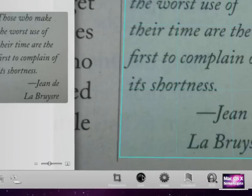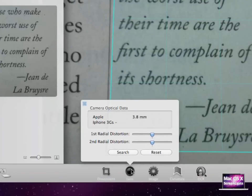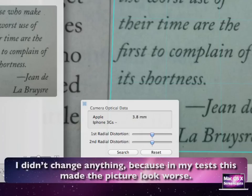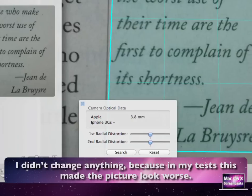The lens pane lets us select first and second radial distortion settings for a camera. These are cameras available on the current computer. I'll show later how to calibrate Prismo to your camera, but the process is really straightforward and very easy. In my case, Prismo has detected my camera already, which was, in this case, an iPhone 3GS.